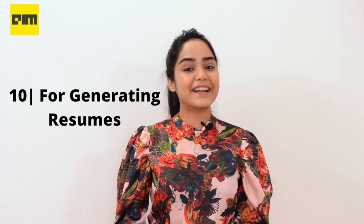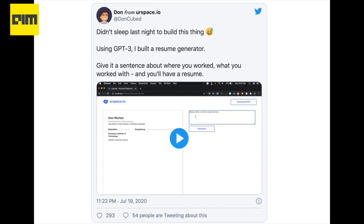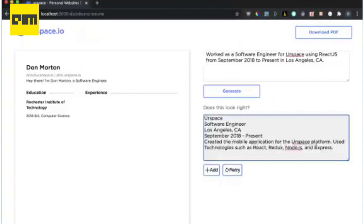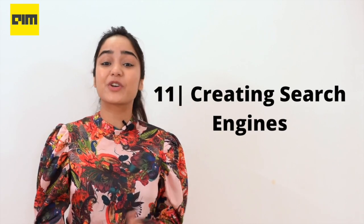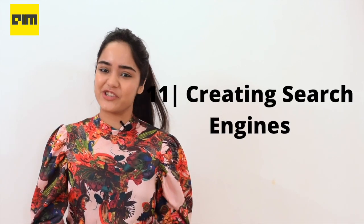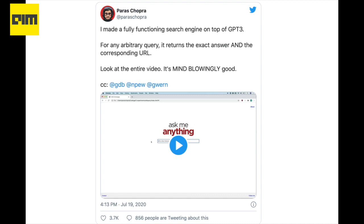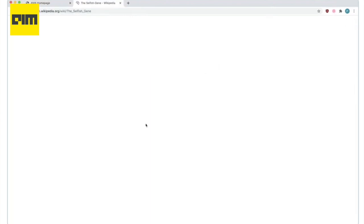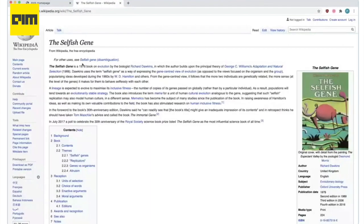For generating resumes, using GPT-3, one just has to enter where they have worked and what they worked on, and the API dishes out a decent resume. It has also been used to create search engines. Paris Chopra, the founder of Wingify, used GPT-3 to create a search engine called Ask Me Anything that functions very smoothly.